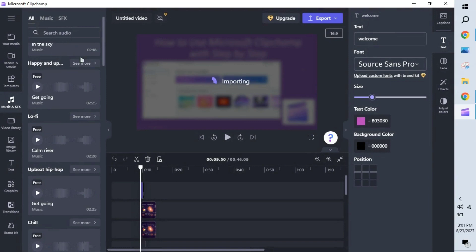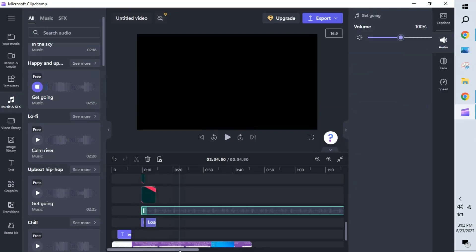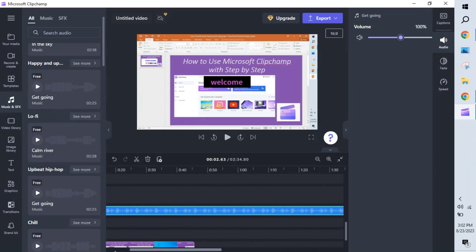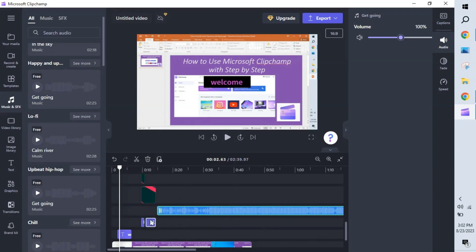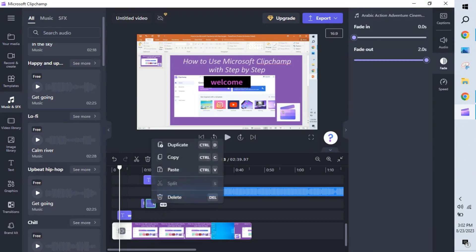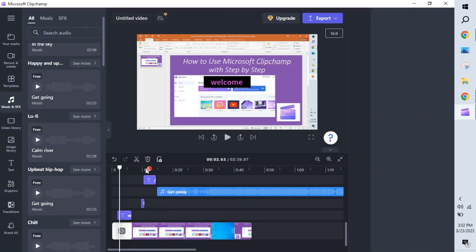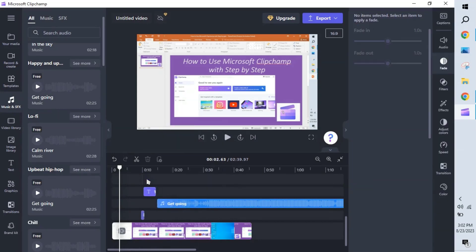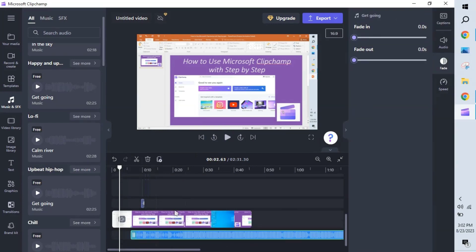If you want to add background audio or noise, click the audio option and add it — the audio track will appear in the timeline. You can drag and position it as needed. To delete a track, just right-click and select Delete. You can also drag the background music to position it wherever you like. When you play the video, it will play with the background music.